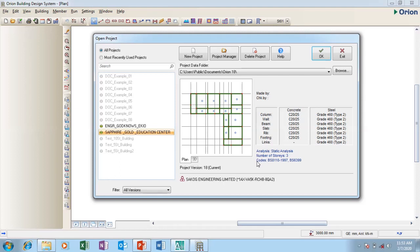I have my analysis. The code I'm using is BS 8110 1997. On this particular structure I have two stories and I have done the analysis. But I don't want to open this.